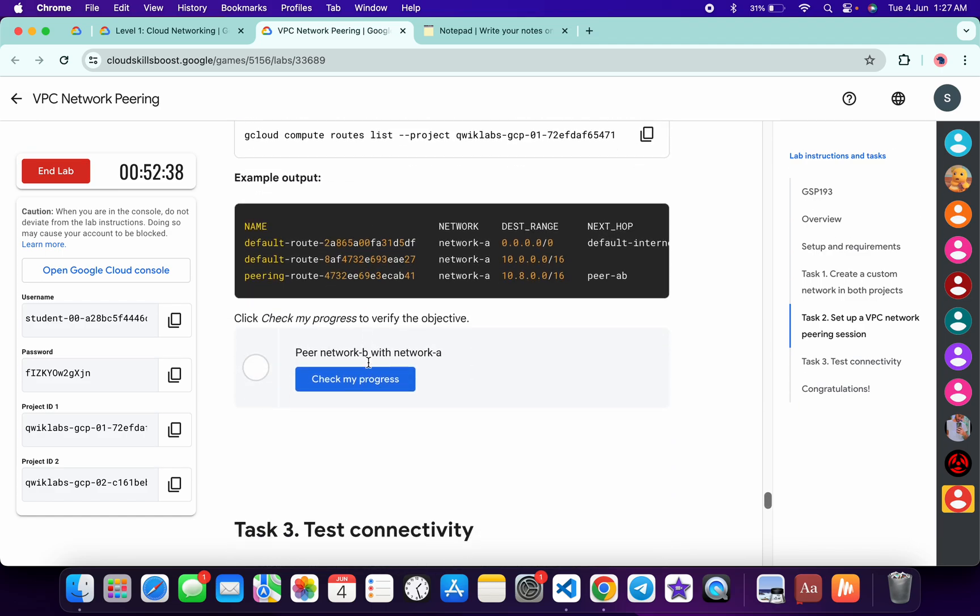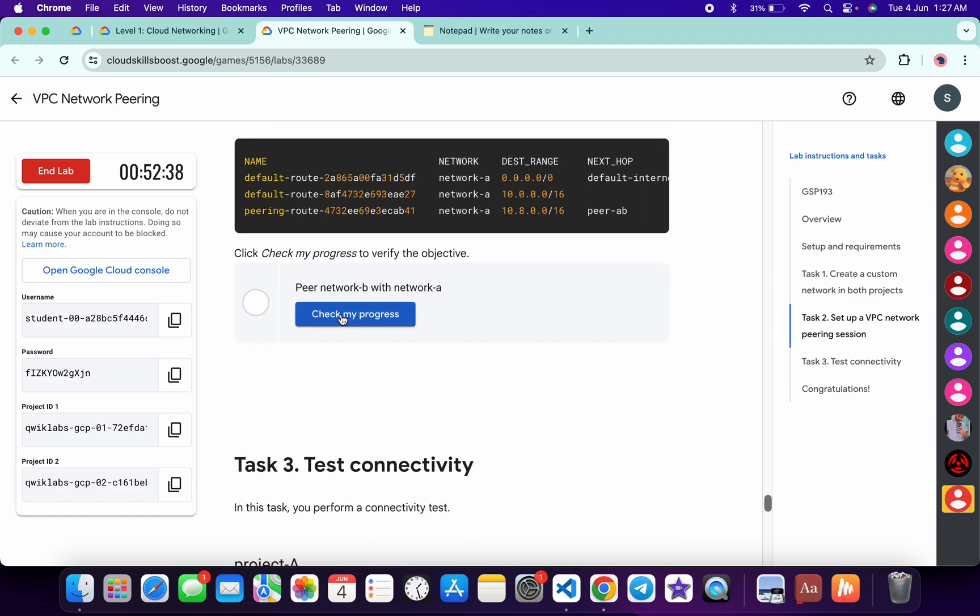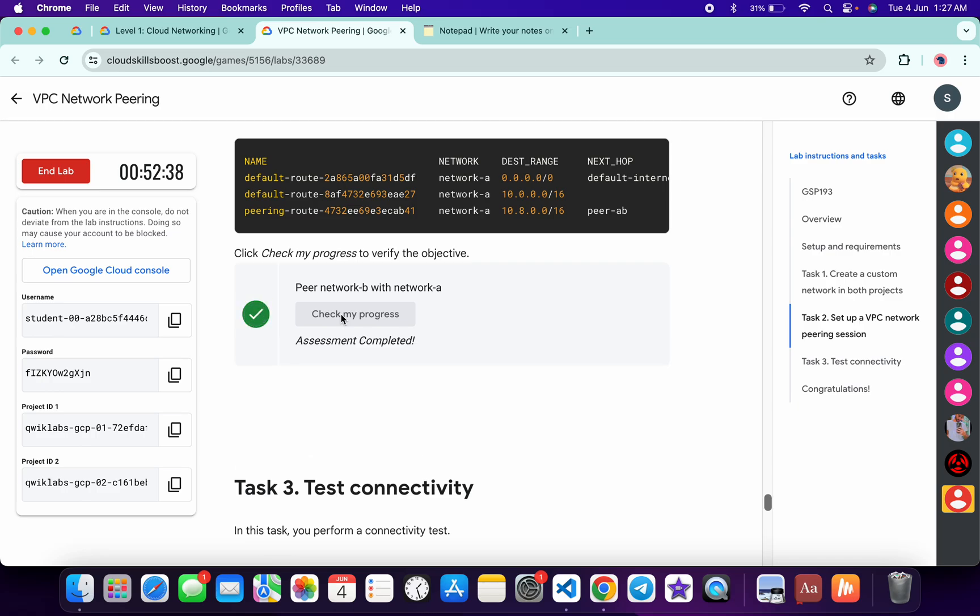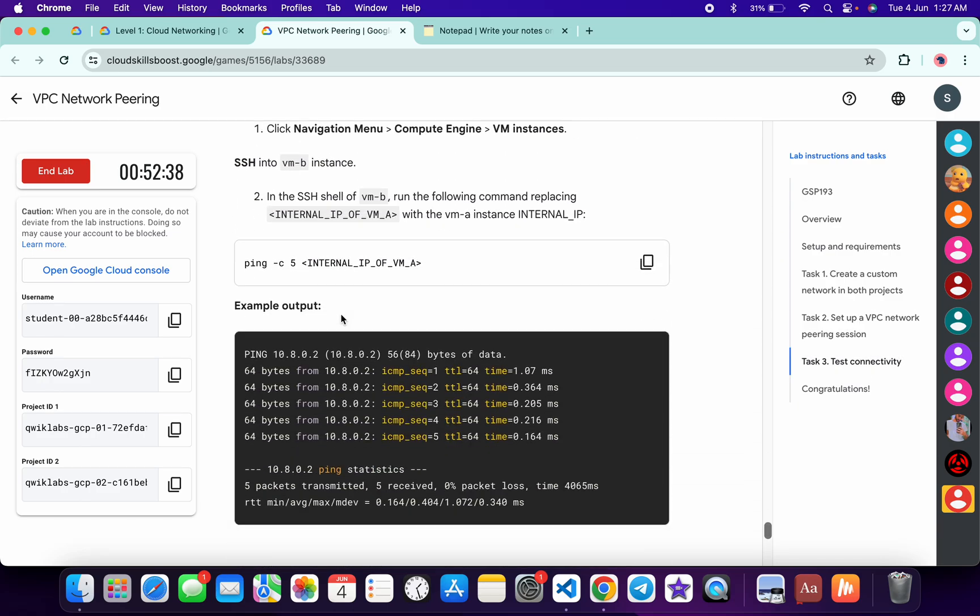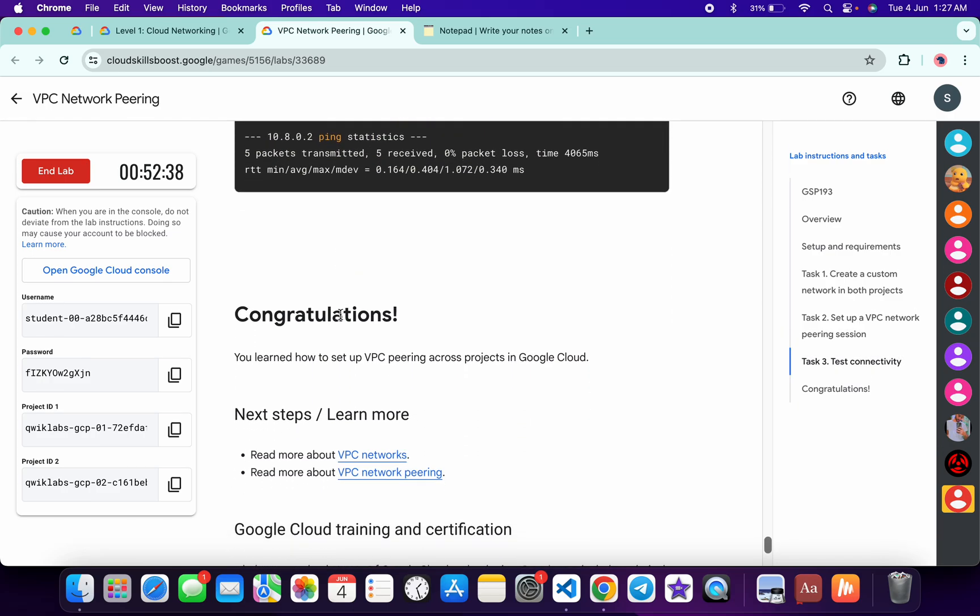Scroll down over here and then like this. Wait for a second. And it's done. And that's the way we have to complete this lab.